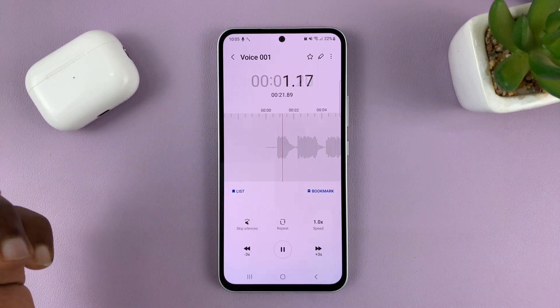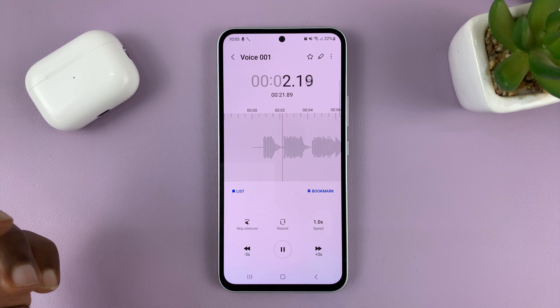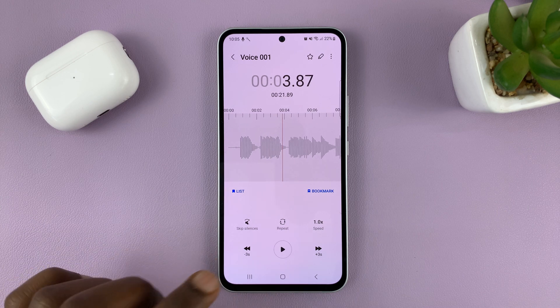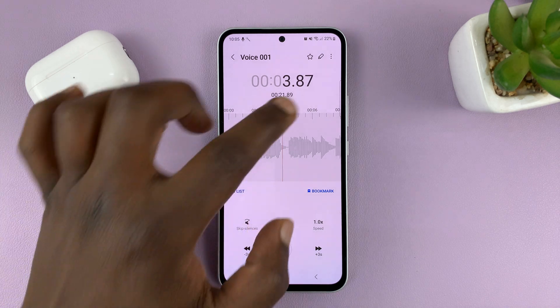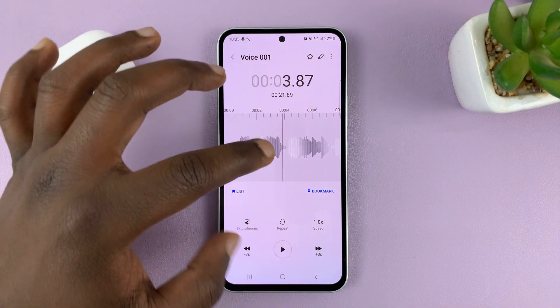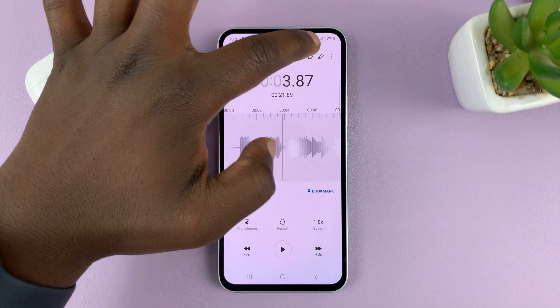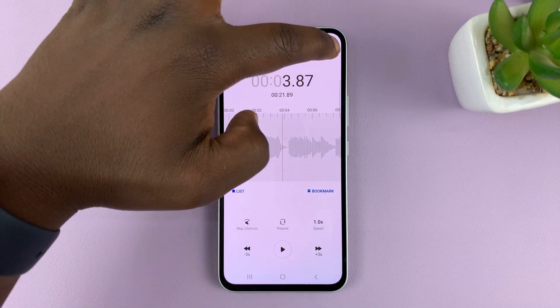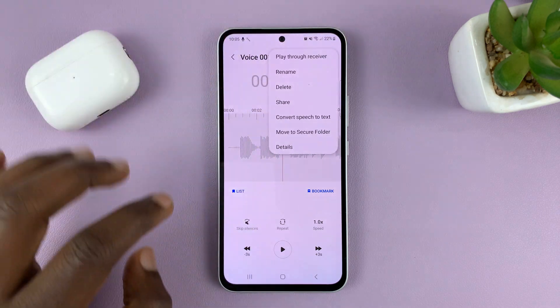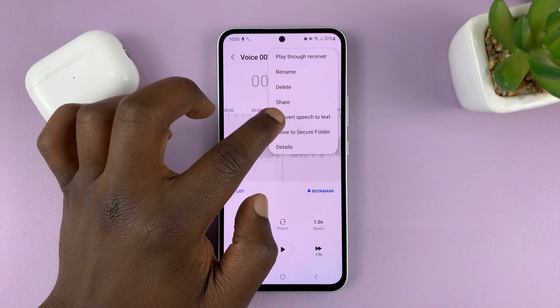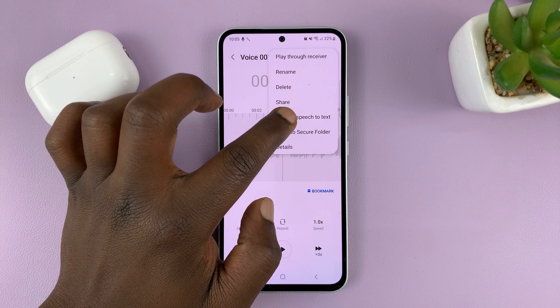This is an actual voice recording. With that voice recording open, I can tap on the three dots in the top right corner and then select Convert Speech to Text.